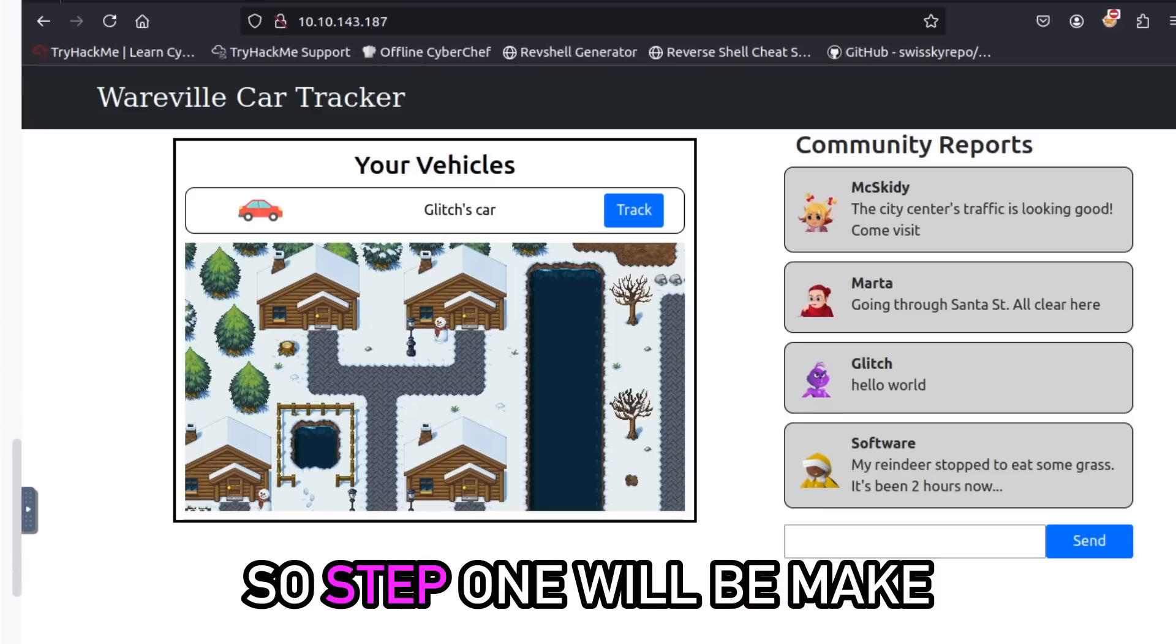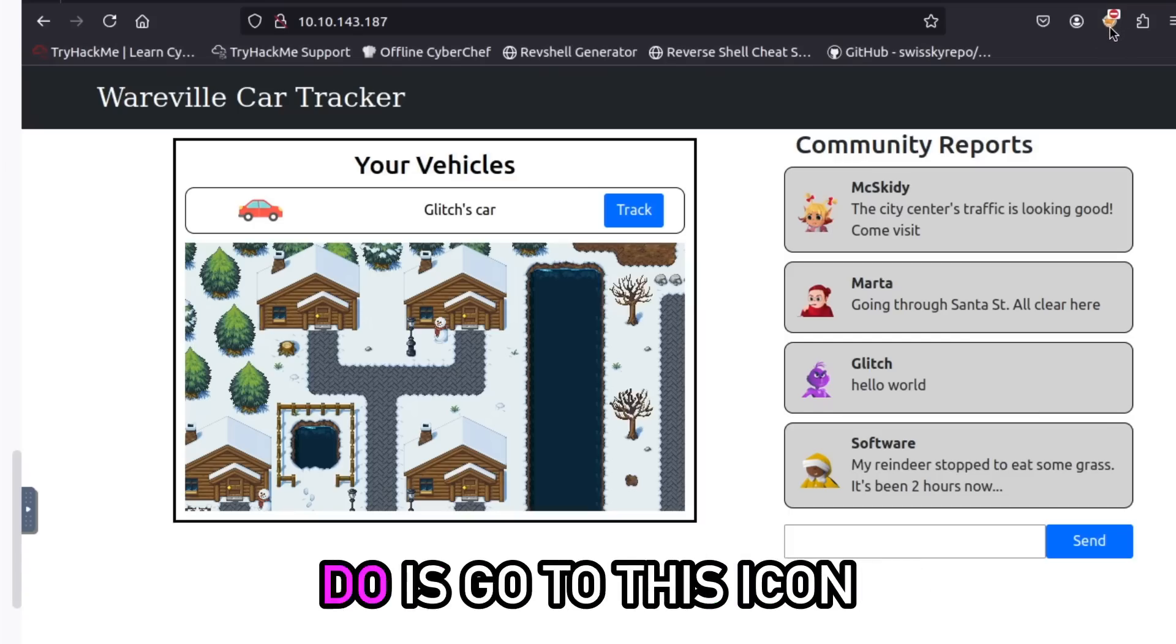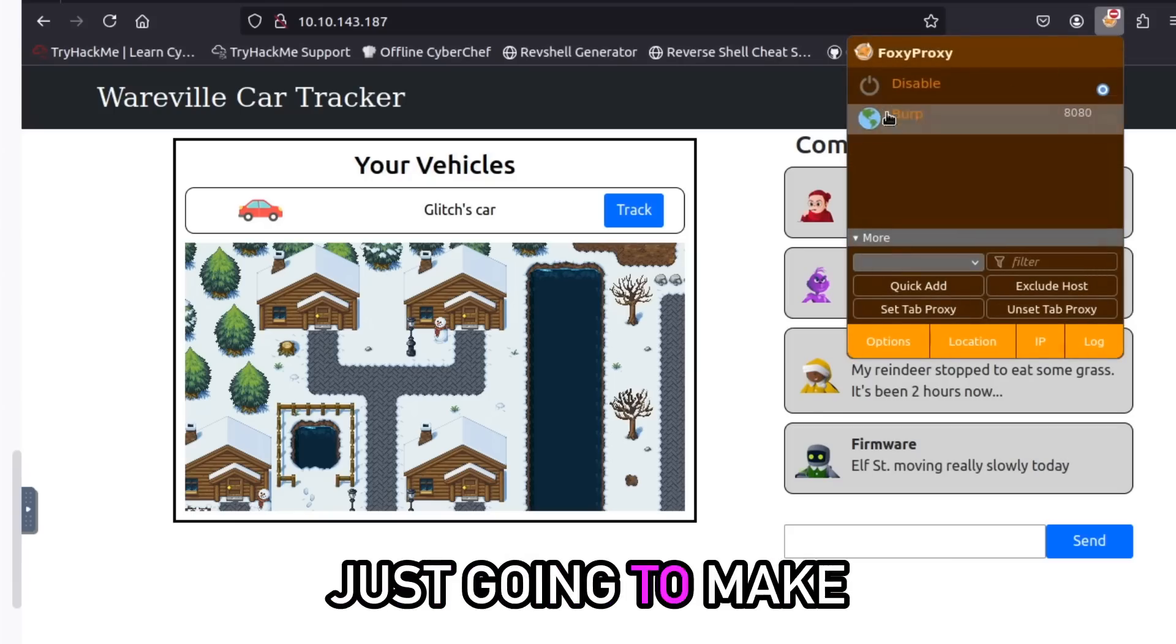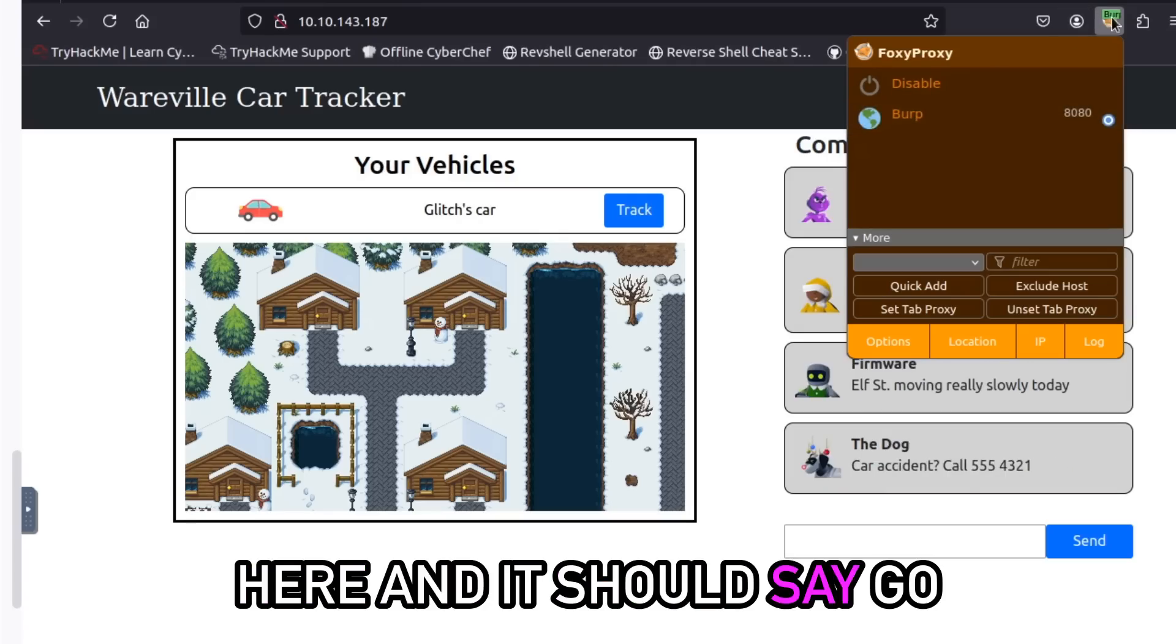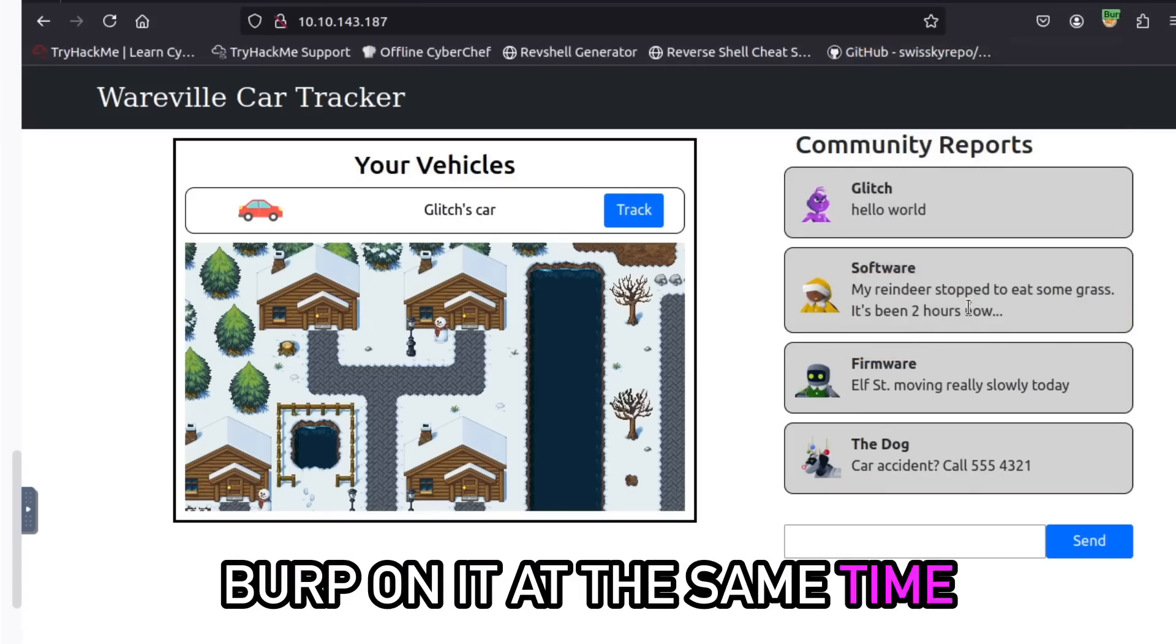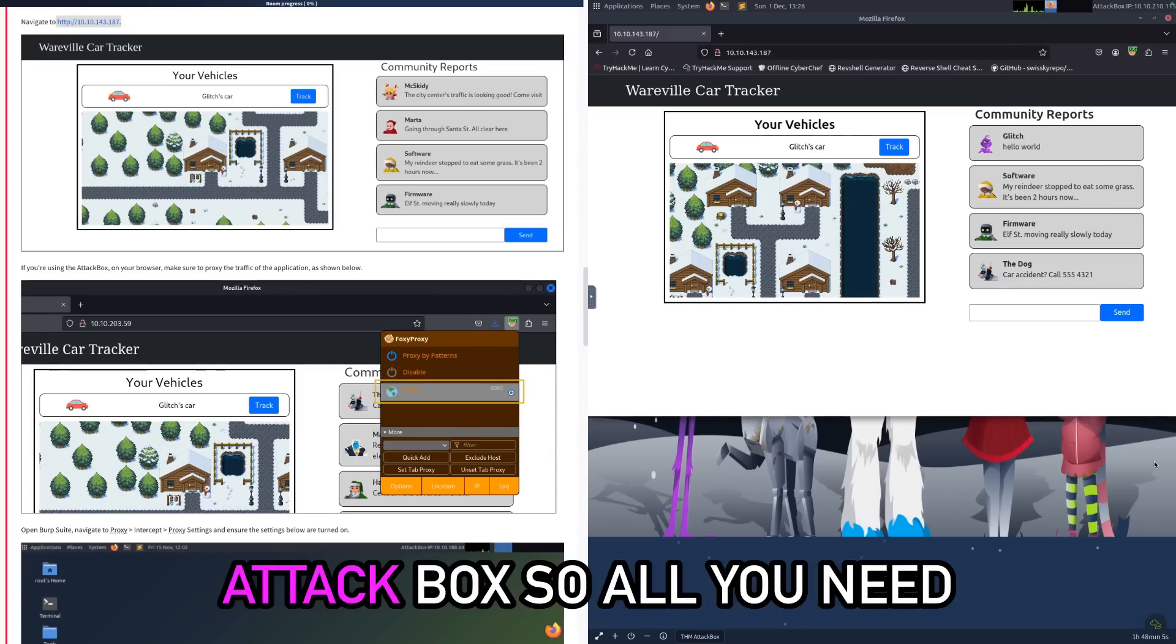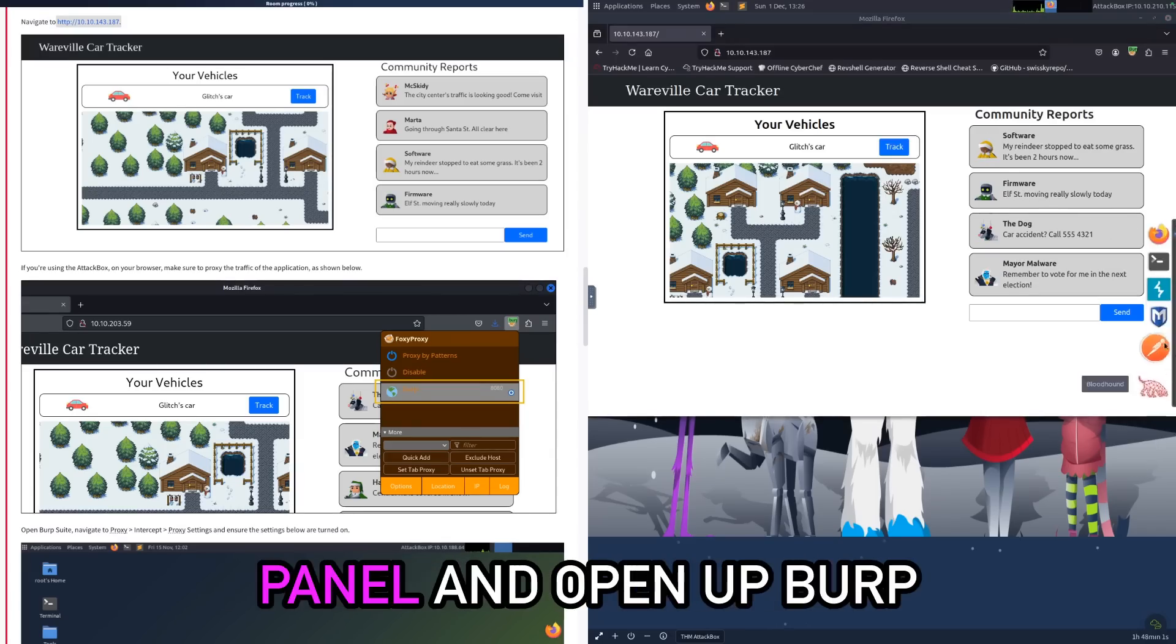So how do we start to look at this communication? Step one will be make sure you've got Burp set up on your web browser. So all you're going to do is go to this icon here, the little fox looking thing, and you're just going to make sure that it's on Burp here and it should say go green and say the word Burp on it. At the same time, you're also just going to start up Burp in your attack box.